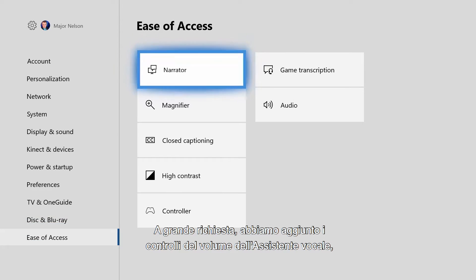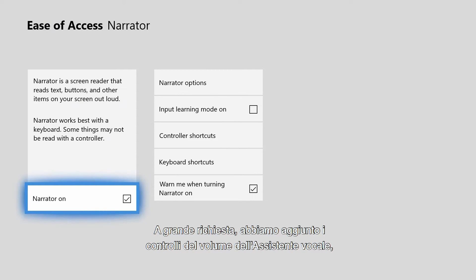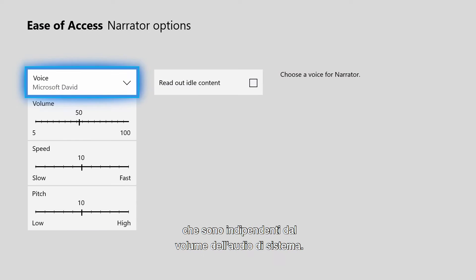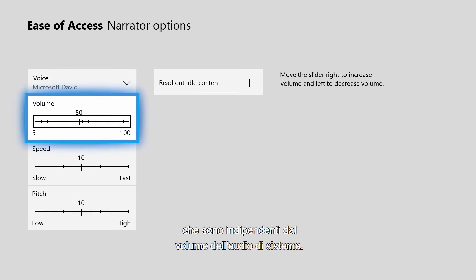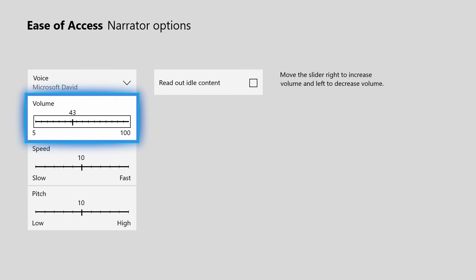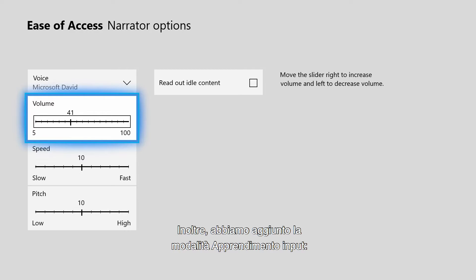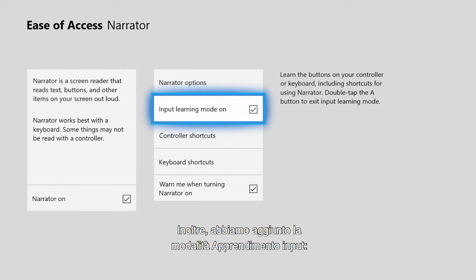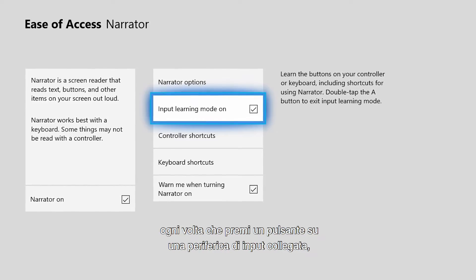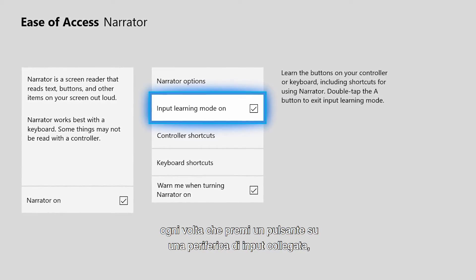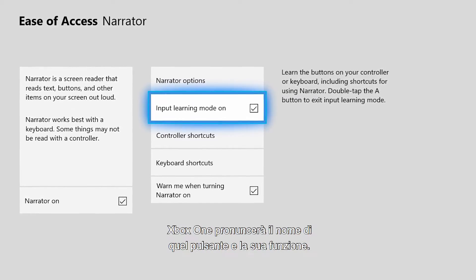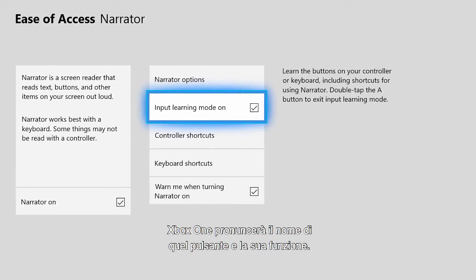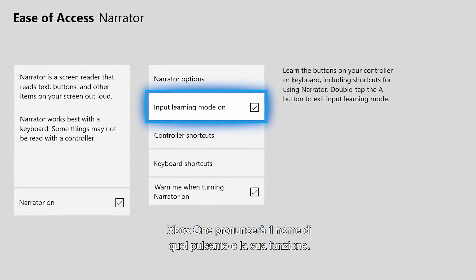Based on customer feedback, we're adding narrator volume controls that are independent from system audio volume. Additionally, we're adding an input learning mode, so for every button you press on an attached input device, Xbox One will say the name of that button and its function.